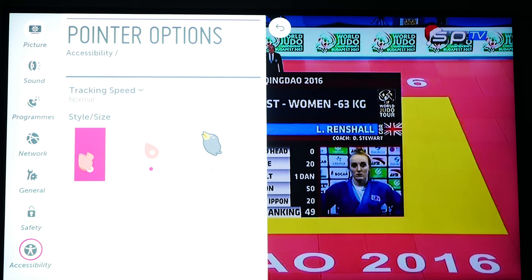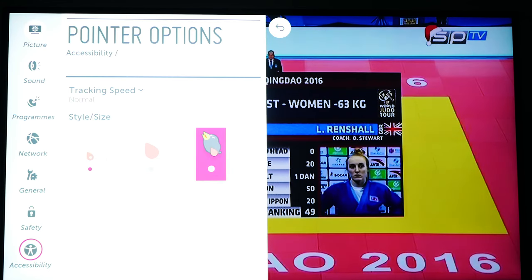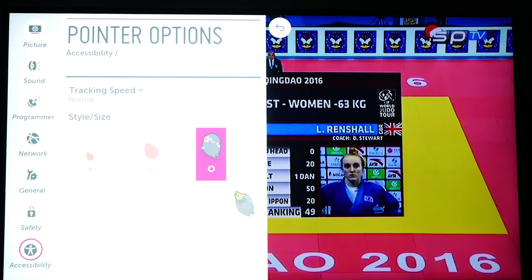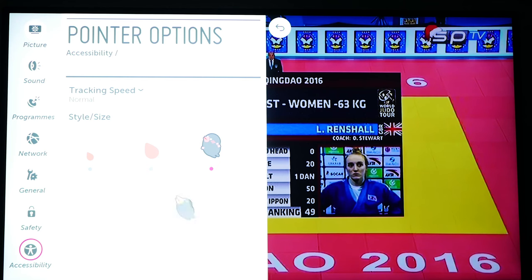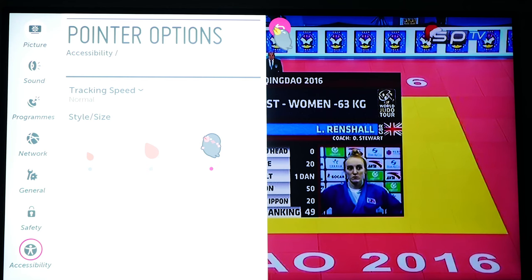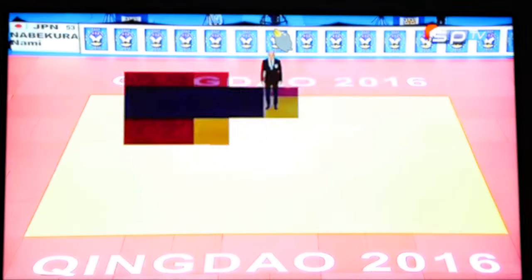Select the one that you prefer. Thank you for watching and subscribe for more.